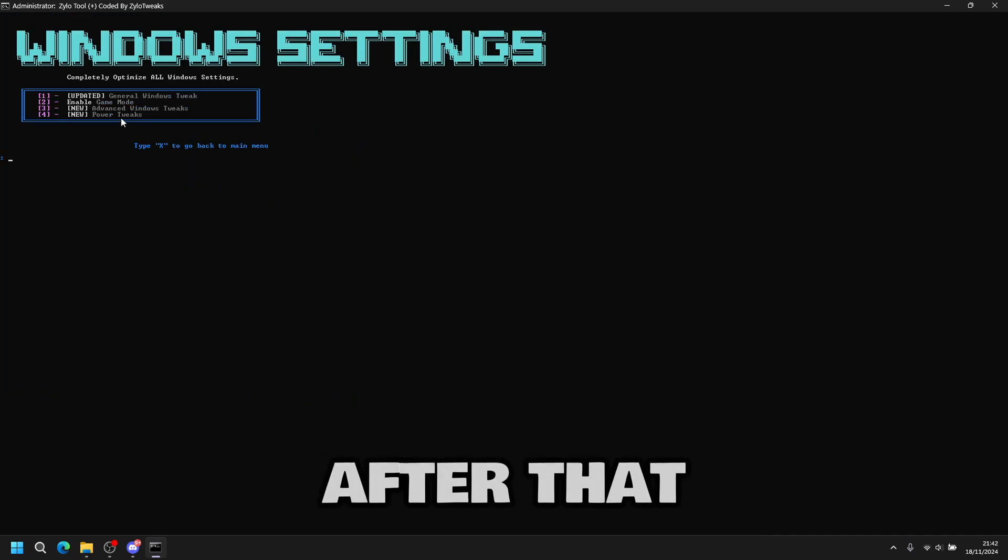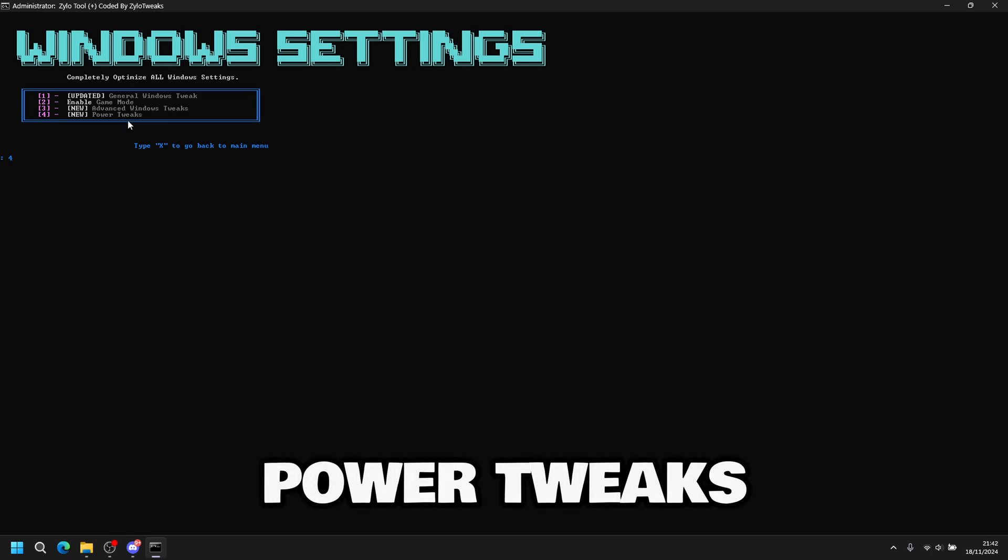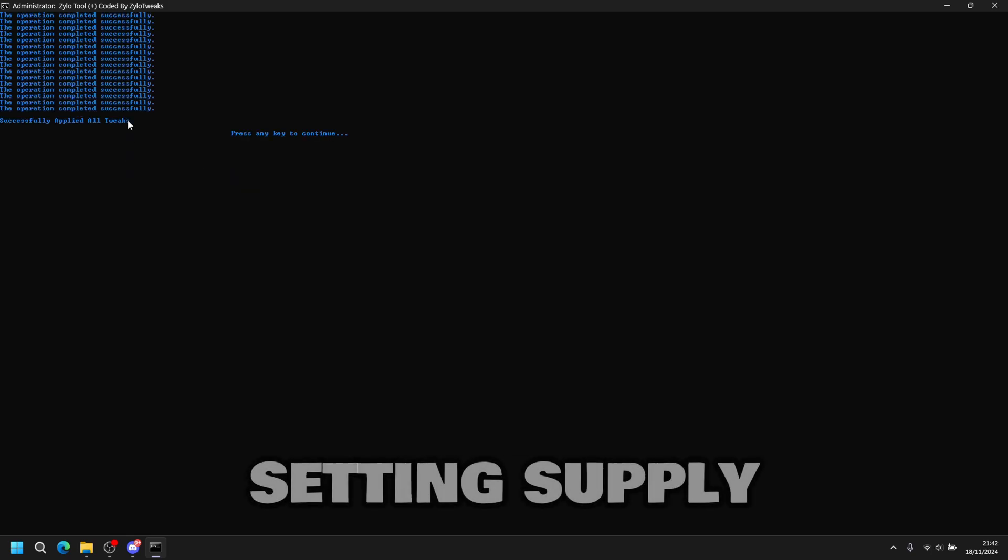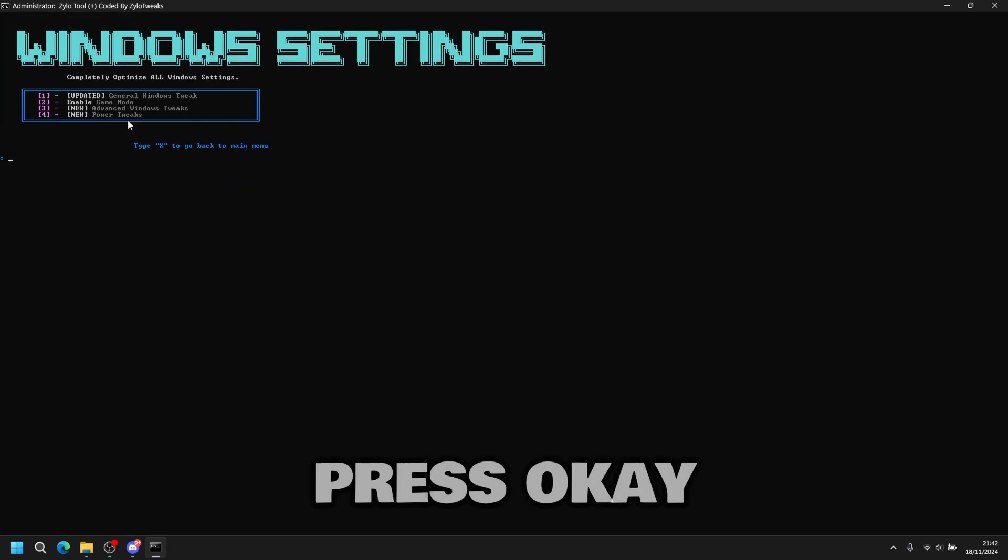After that, you go number four, power tweaks, then enter. All settings applied. Press OK.